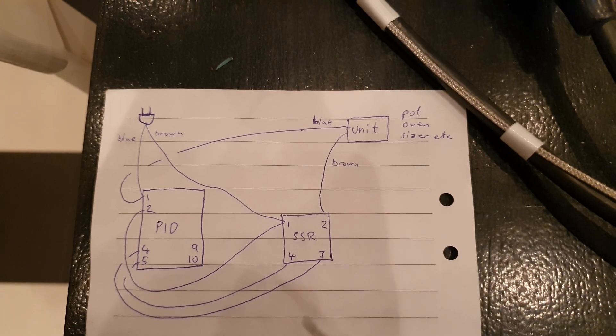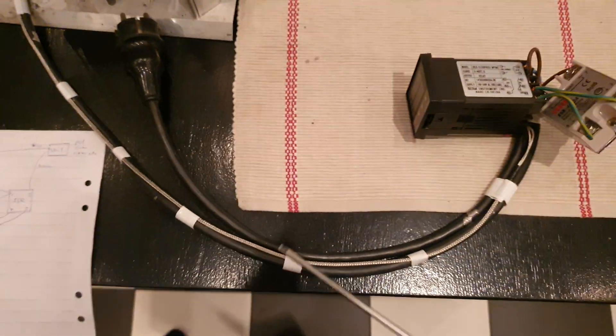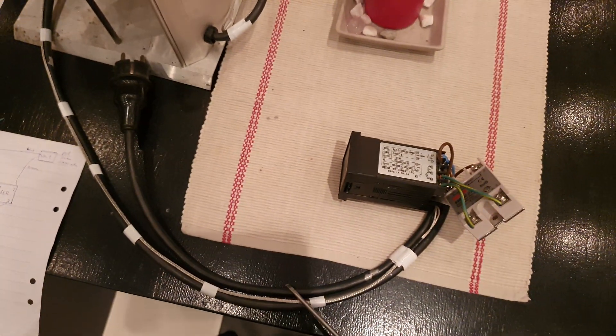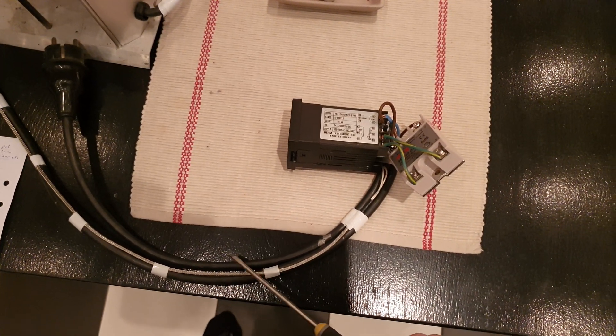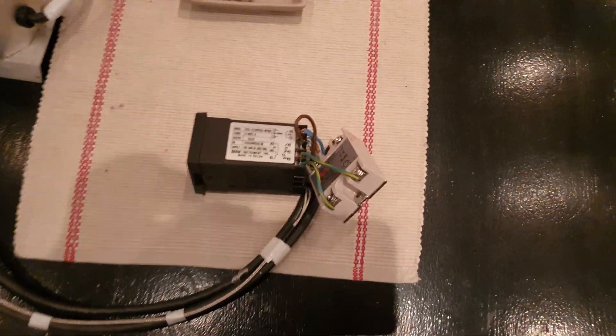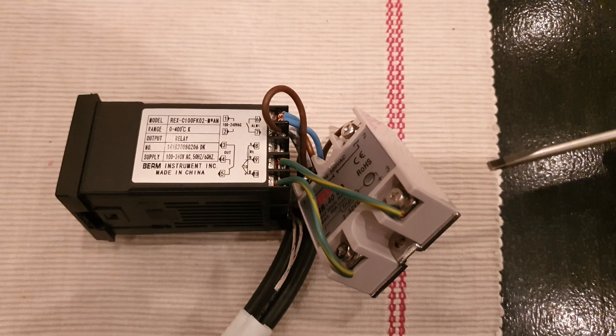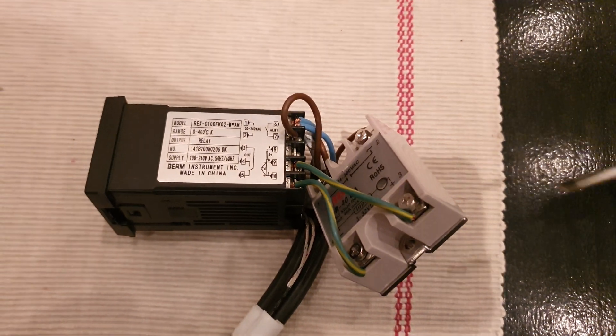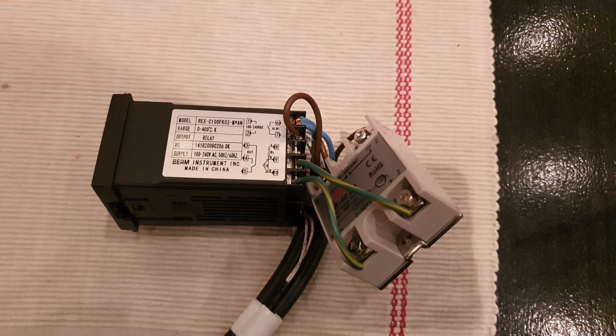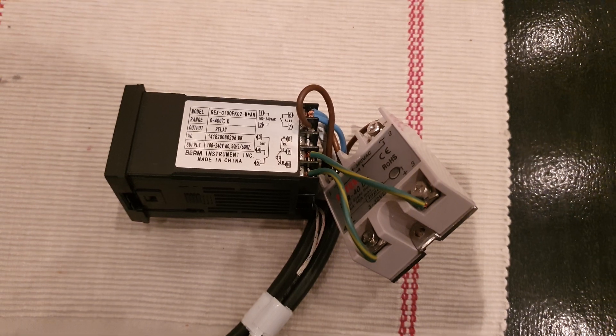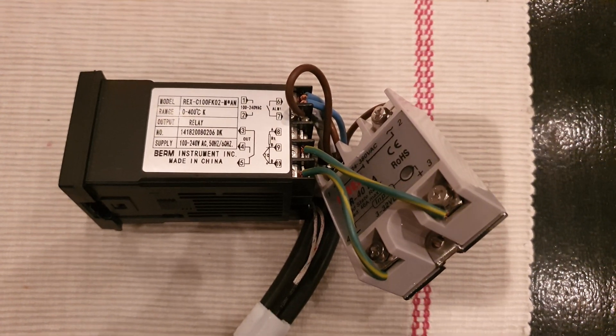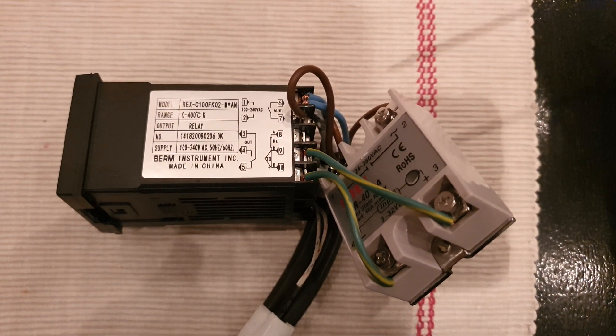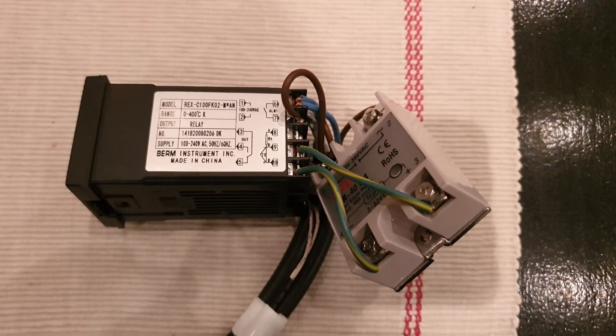Basically what you do is take the power cord to the unit you want to control, you cut it, and then you hook this unit up between it. Just follow the schematic that I crudely drew and you can then regulate your power.